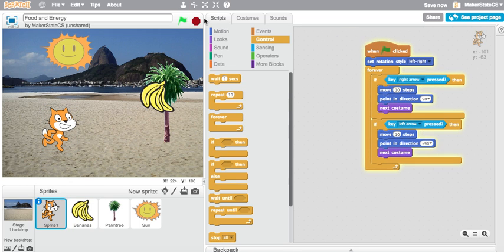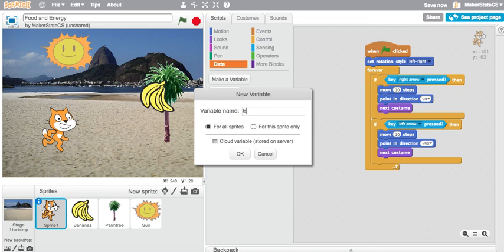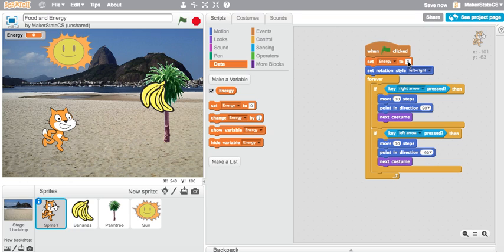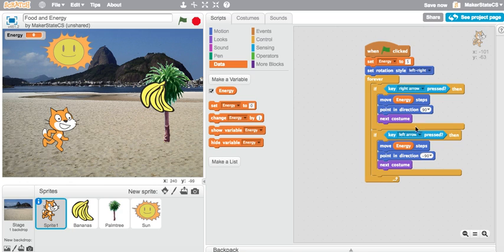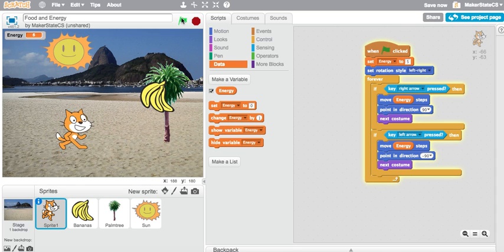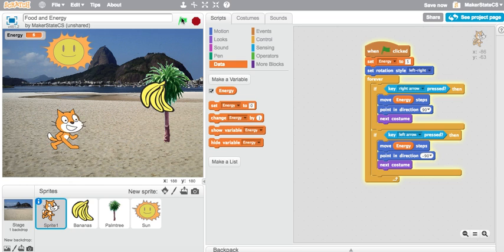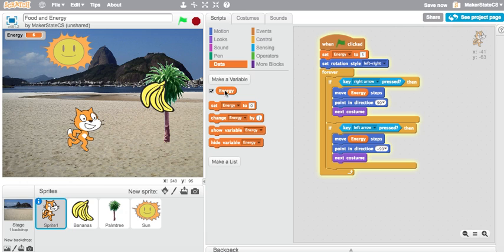I'm going to stop this project and go to data and make a variable called energy. I'm going to start by setting energy to five, which is fairly arbitrary. Then I'm going to bring this energy number variable block into the move blocks that I have in my code. Now, when I start this project, my energy is set to five and my cat moves a little bit slower than before, moving at five pixels per movement. Now what I need to do is add some code that makes my energy go up when the cat eats bananas and make the energy go down otherwise as the cat walks around and expends energy.